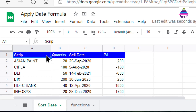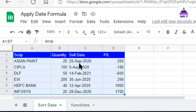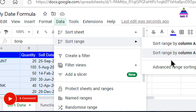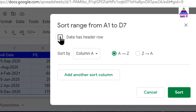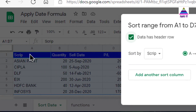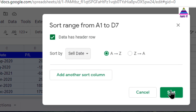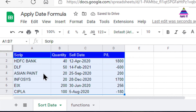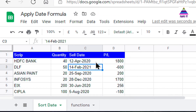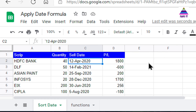Hello, welcome back. In this video we will learn about how to do processing of dates given in the form of string or text. I have some stock data and I want to sort it as per the selling date. I select the data, go to sort range, select advanced sorting, and since my data has a header I select 'data has header row', then select the sell date column and click sort. But my data is not sorted as per date — this is the problem we are going to address in this video.